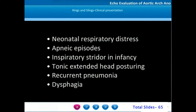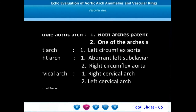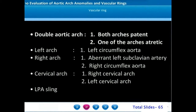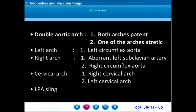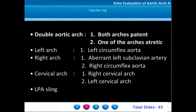The various causes of vascular rings are double aortic arch, circumflex aorta, right aortic arch with aberrant left subclavian artery, some types of cervical arches, and pulmonary artery sling.